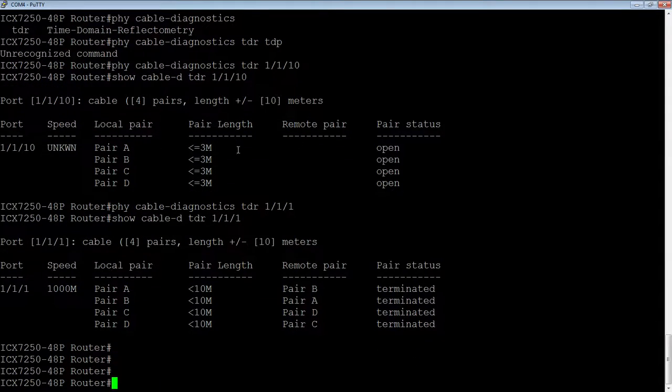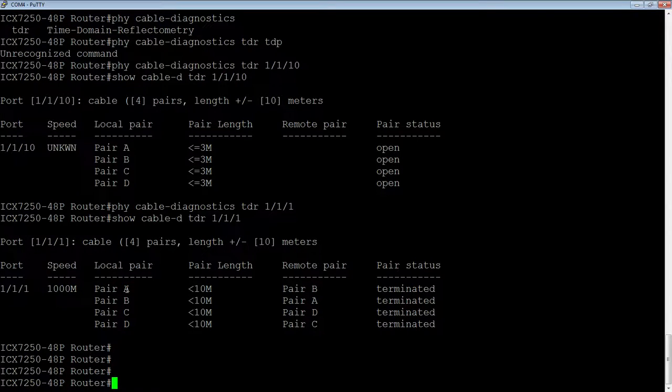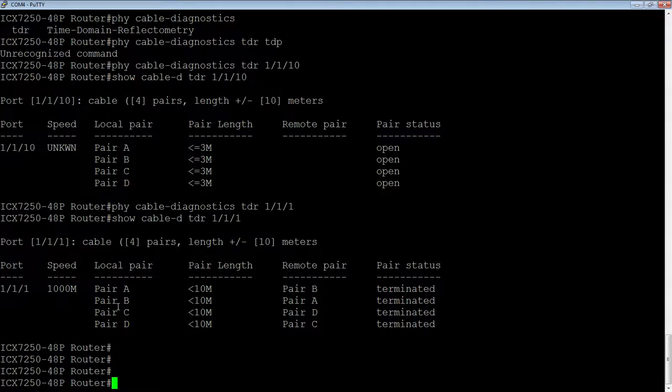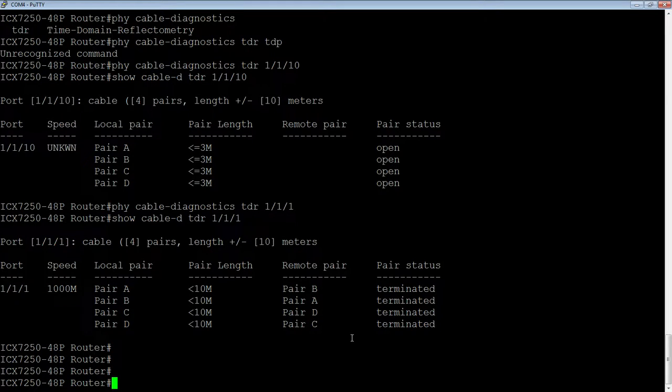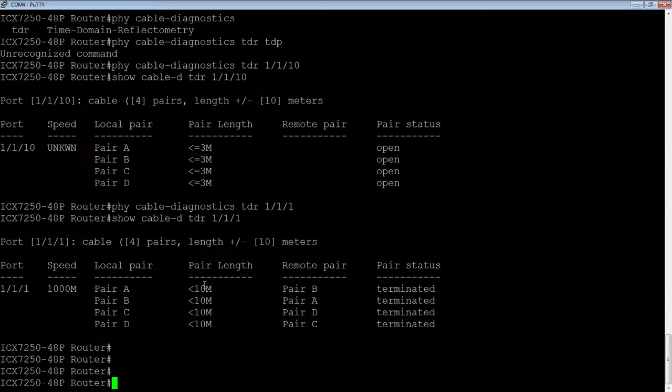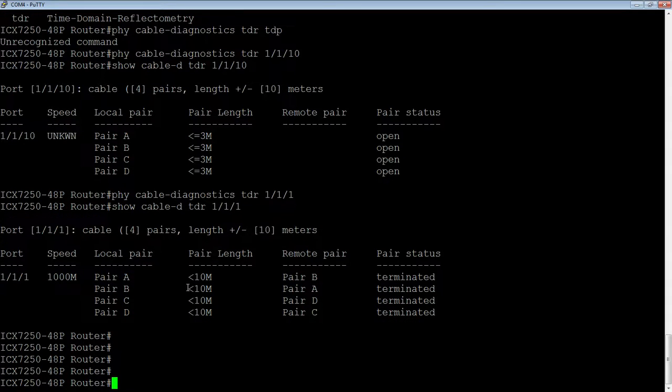So this is working, right? Its speed is 1000, so it's running at a gig. My pair A is connected to pair B on the other side. Pair B is connected to A. Pair C is D. Pair D is C. They're all terminated, so that's good. This is a fully working cable. And the pair length is less than 10 meters. So that's correct. All good there.